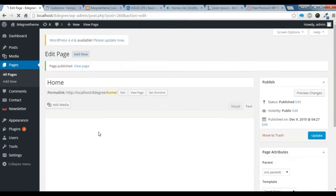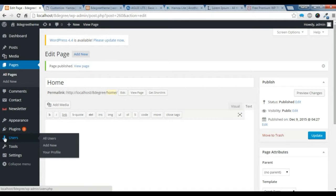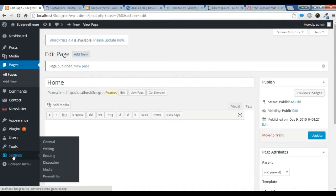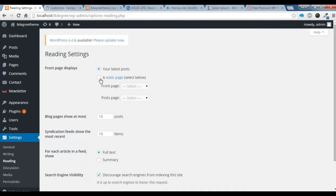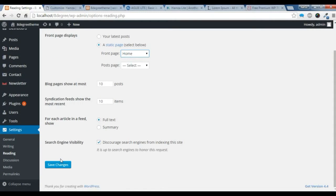After you publish it, now you need to set this page as a front page. Go to Settings and Reading, use a static page, and we need to choose the home page as our front page and save it.